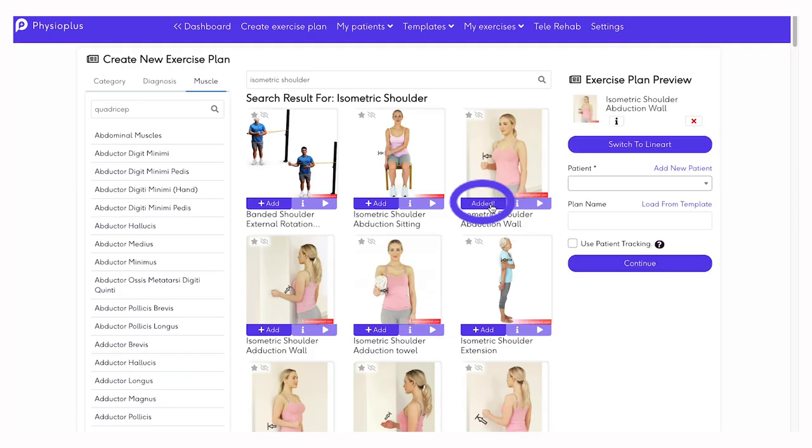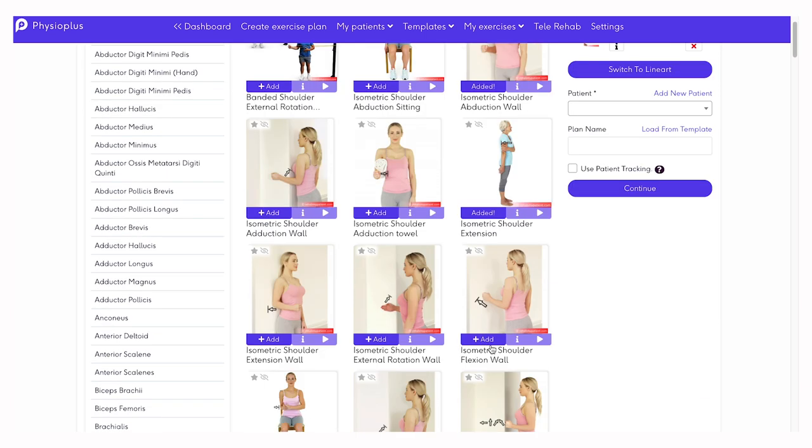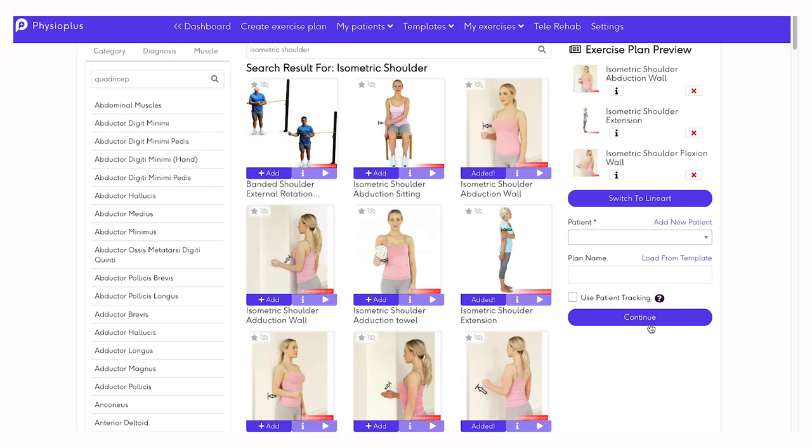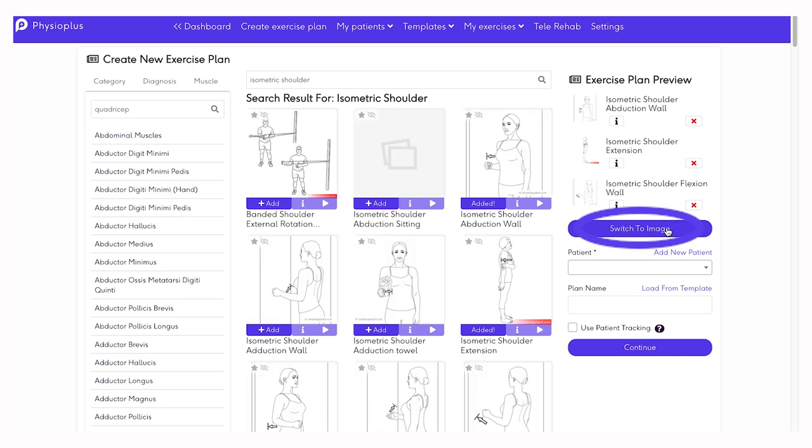To select an exercise, click the add button. This will add this exercise to the exercise plan that you are creating, either as a template or for a client. Once you have selected the exercises that you want to add to this exercise plan, you can decide if you want the images displayed in color or as line art.